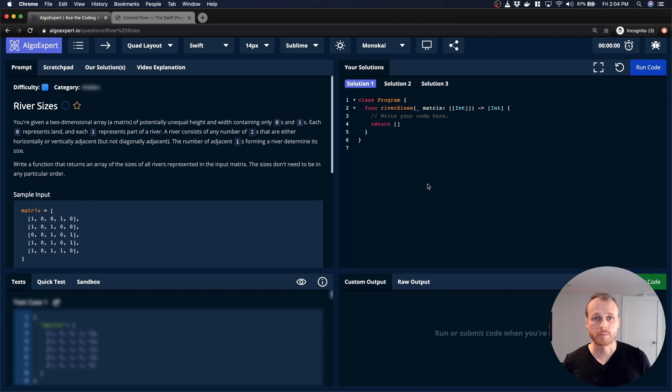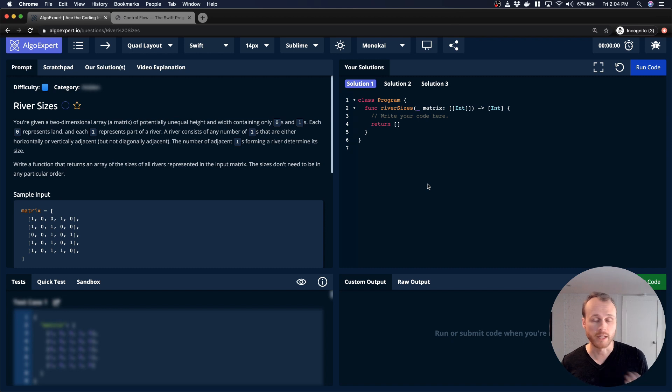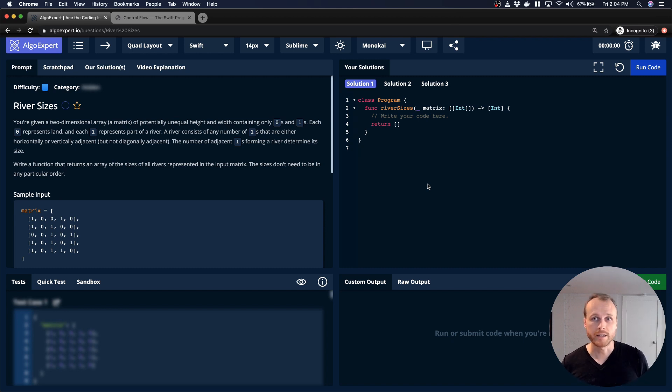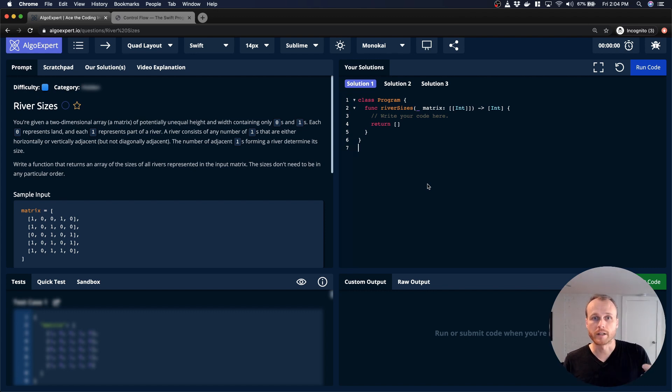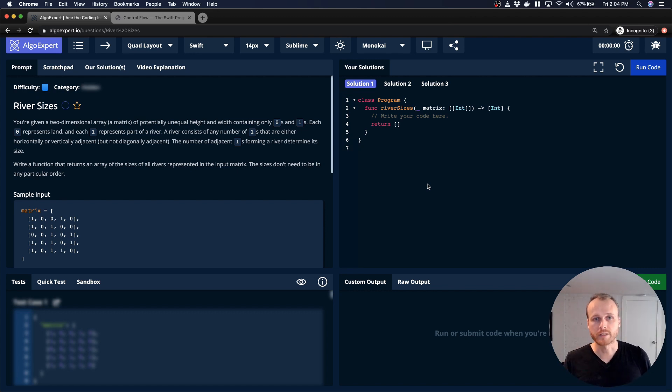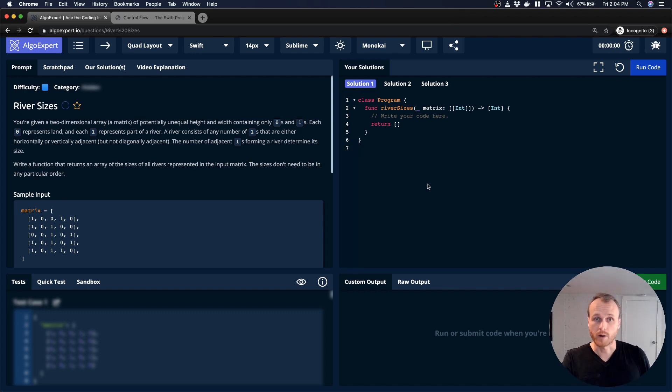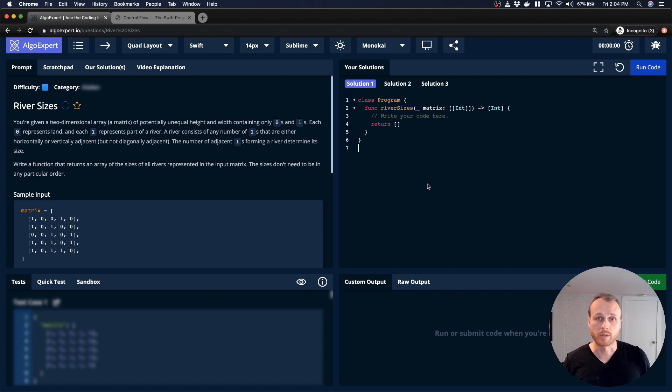My general approach is going to be to walk through the input matrix row by row. And each time I find a one, I'm going to explore outwards from there, like a breadth-first search, and try to find all the ones that are connected to that initial starting point. And then I'm going to also keep track of every point in the matrix that I visited, so when I reach a point that I've already touched and counted in a prior river, I don't recount that or double count that.